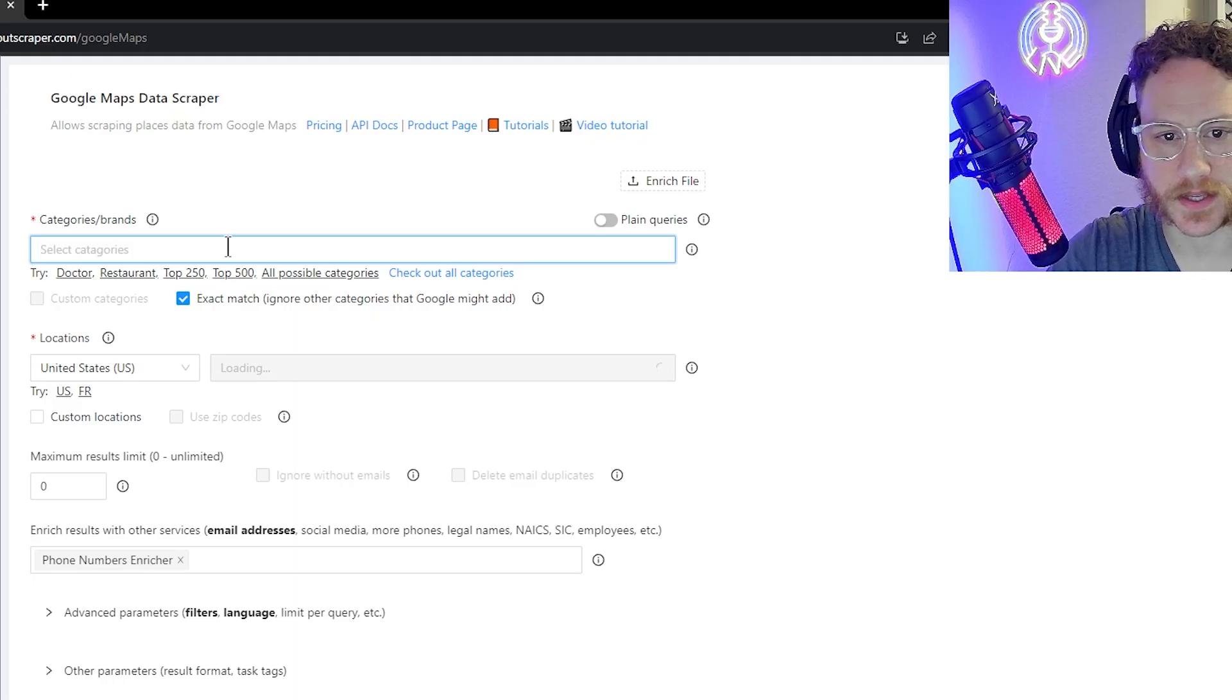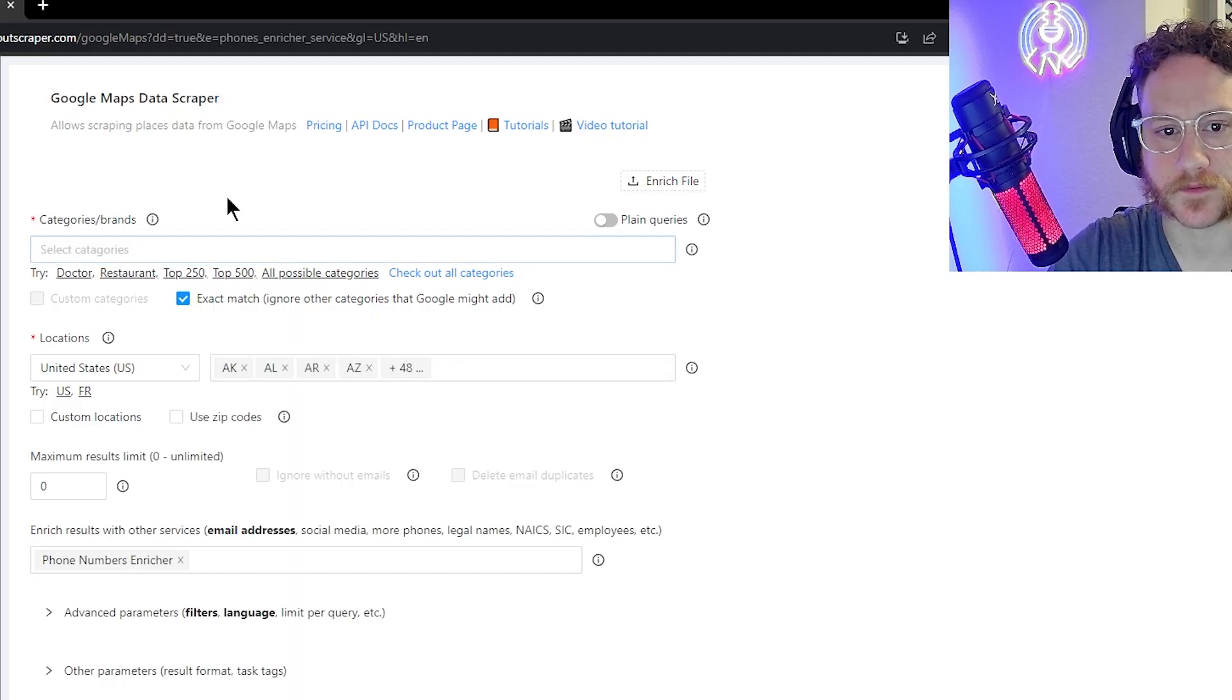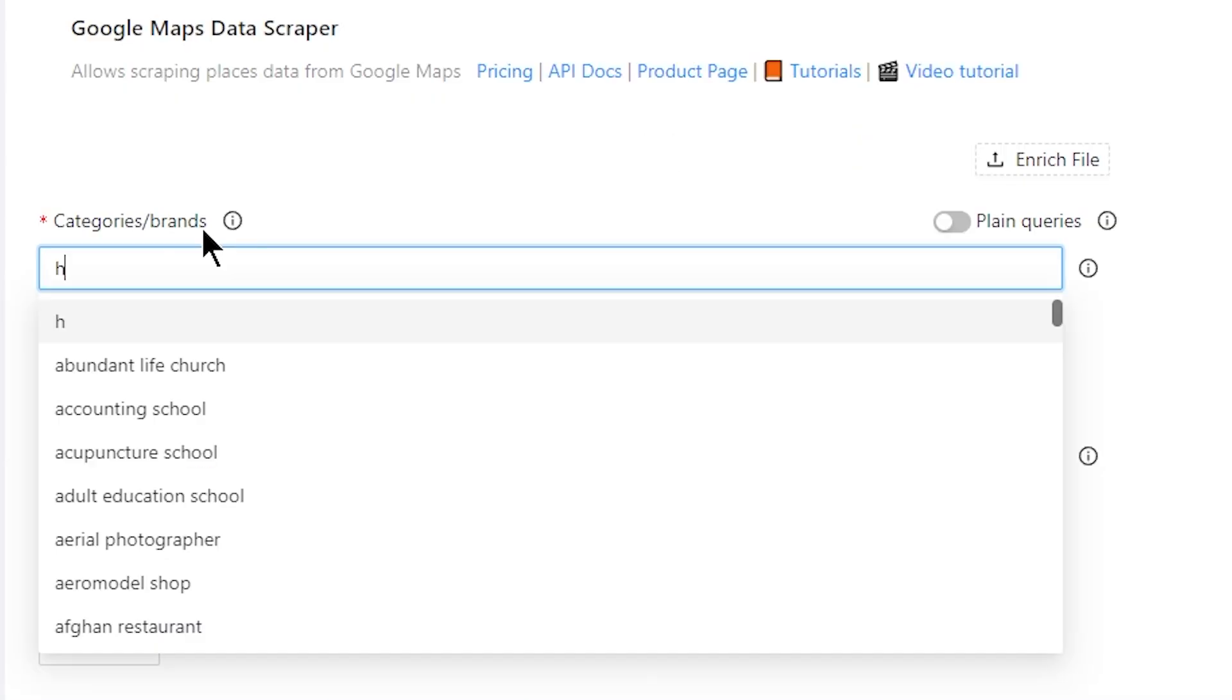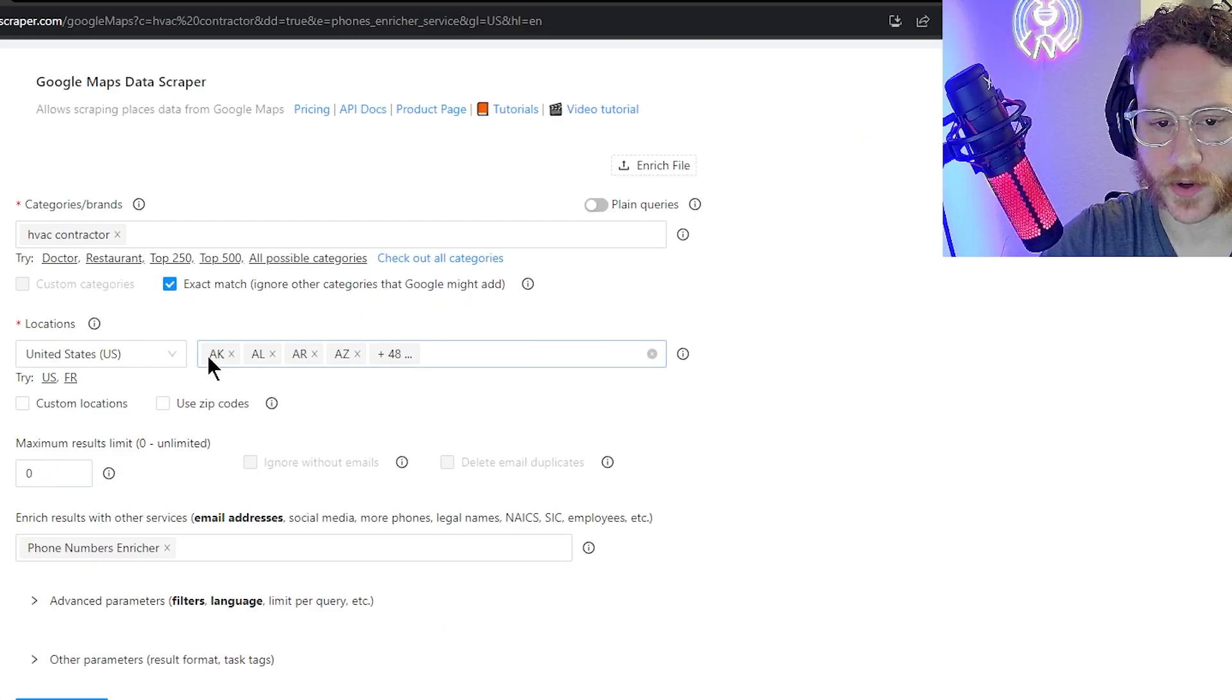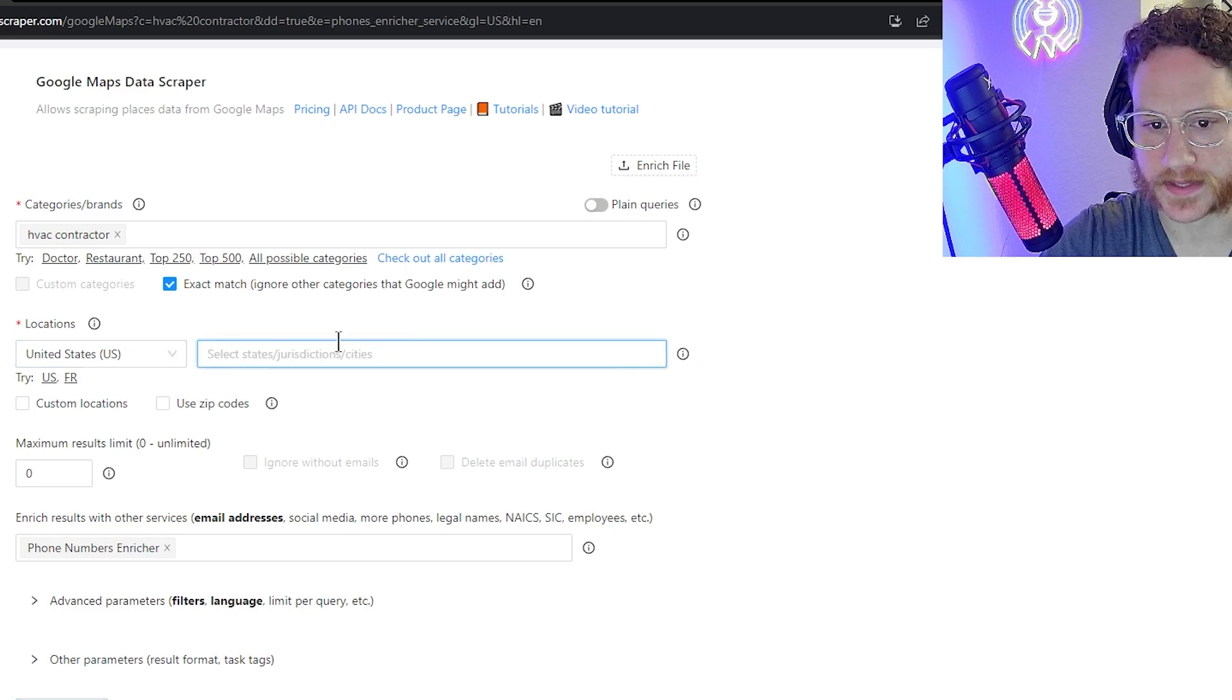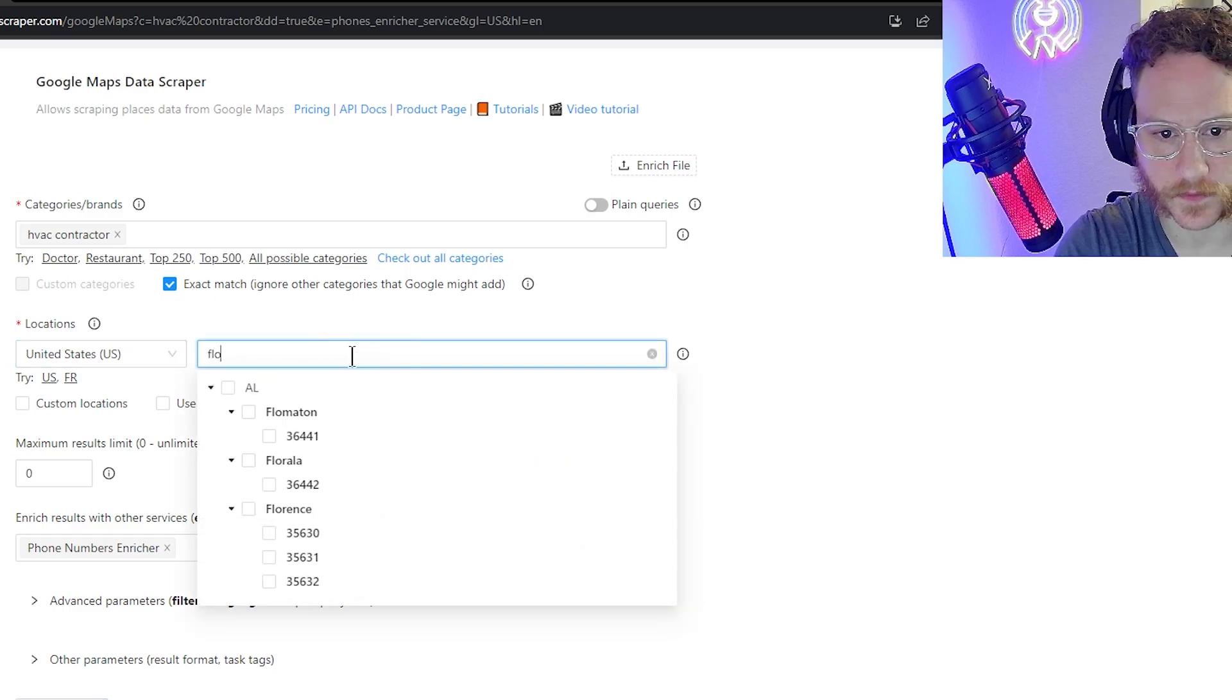Now, in here is where we're going to start scraping data for your list. Go ahead and hit your desired niche. Then we're going to go down here and decide what state we're going to be in. I'm going to go ahead and exit out of this and type in Florida.